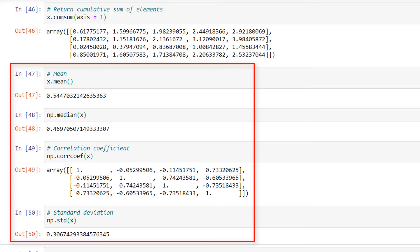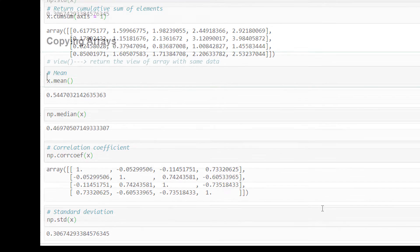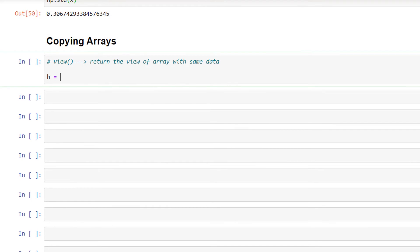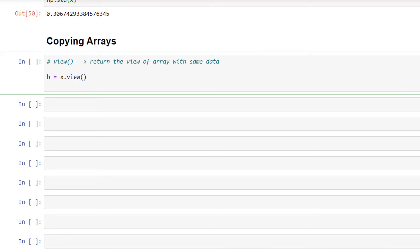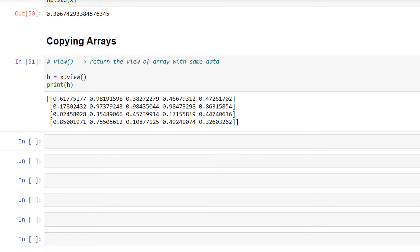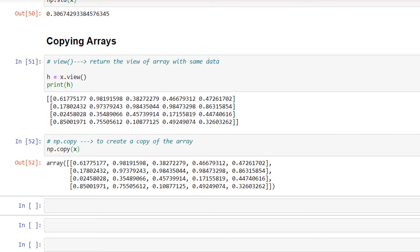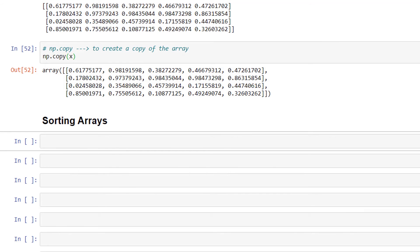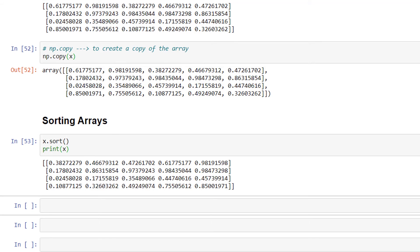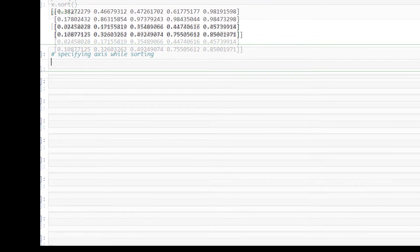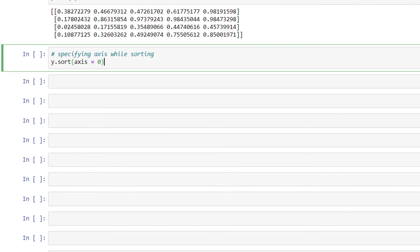Now let's look at the ways of copying arrays. We use the view method to return a view of the array with the same data: h = x.view() and then print h. We use np.copy to create a copy of the array: np.copy(x). Apart from copying, we can also sort an array using the sort method: x.sort() and then print x. We can also specify the axis while sorting: y.sort(axis=0).